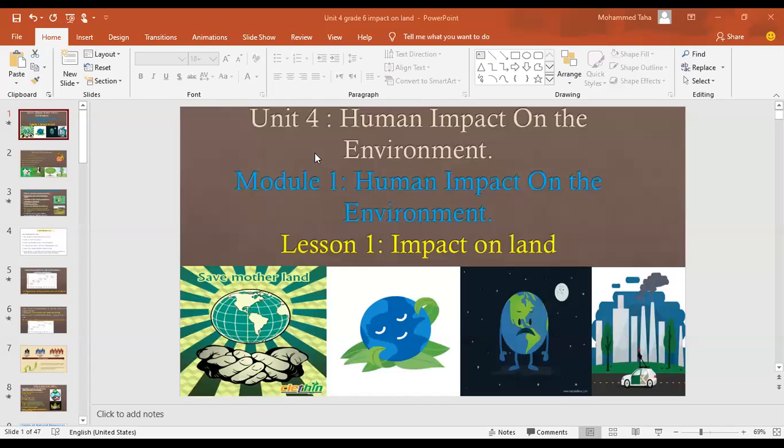Good evening. This is Ms. Omnia, science teacher. This video summarizes what we took in week three. We started lesson one, which is about impact on land. This lesson is in unit four, human impact on the environment, module one, human impact on the environment.